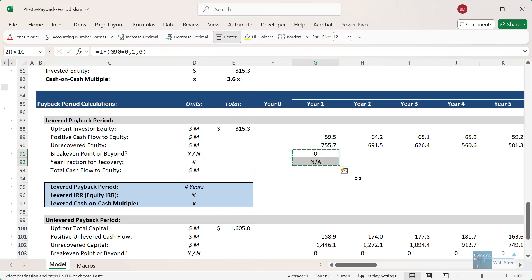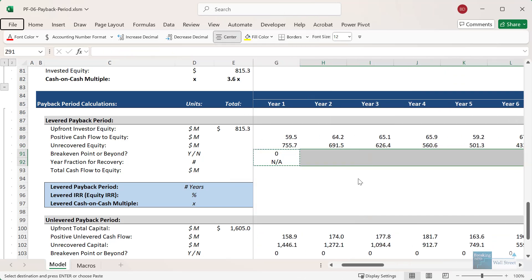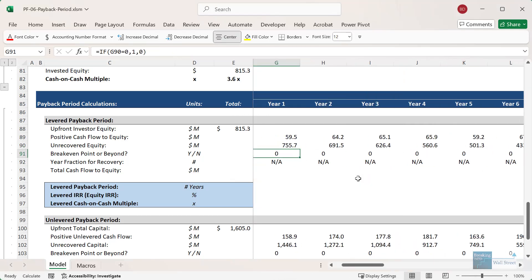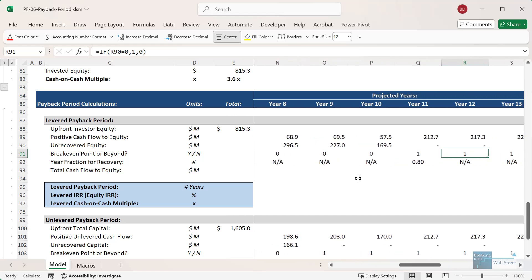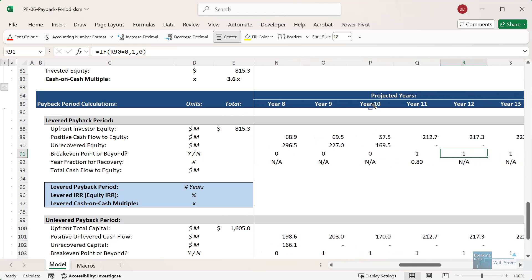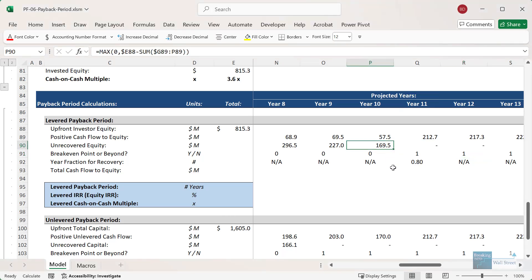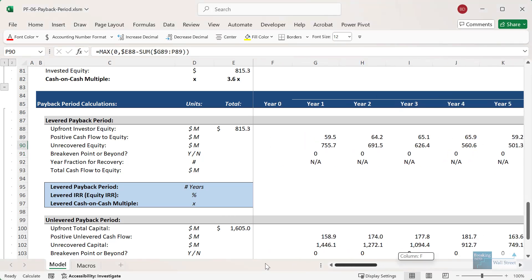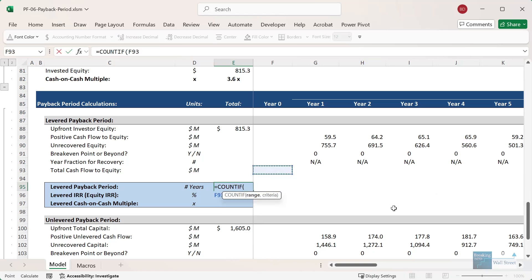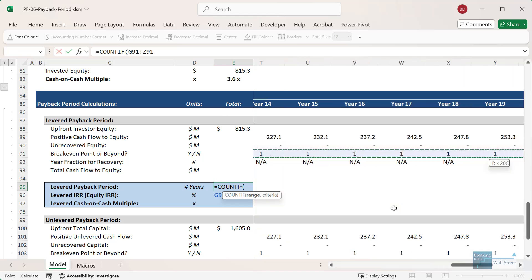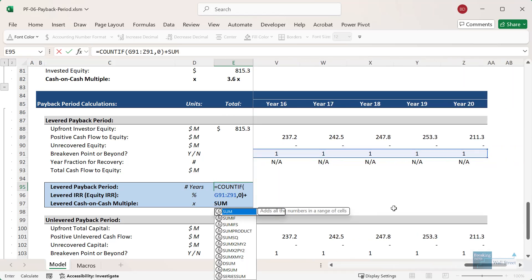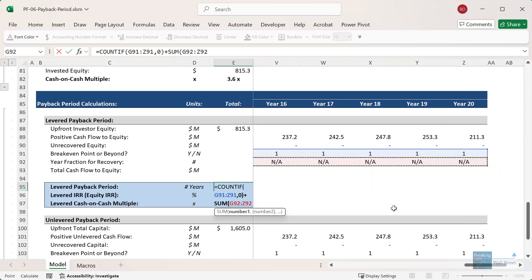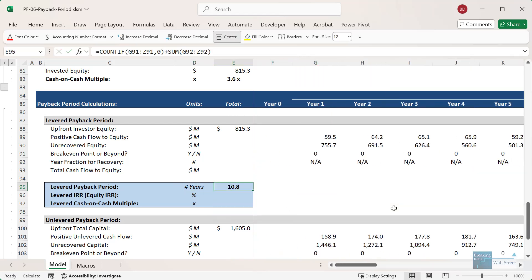This is actually all we need for the payback period calculation. Copying these down, we get all zeros up until year 10, and then finally in year 11 this turns to one, meaning we hit the breakeven point and we need about 80% of the year to recover the 170 million of remaining unrecovered equity. To calculate the payback period, we use a COUNTIF function to count up all these zeros, and then do a simple summation for the year fraction row — and we get 10.8 for the levered payback period.